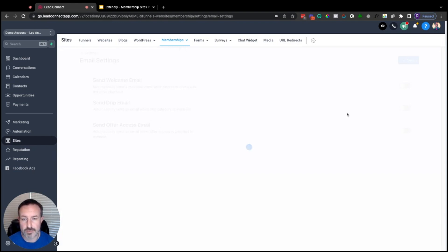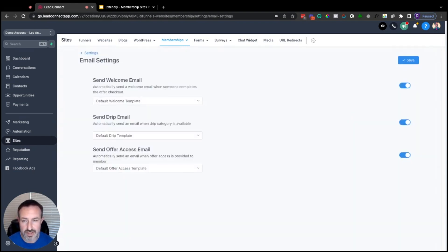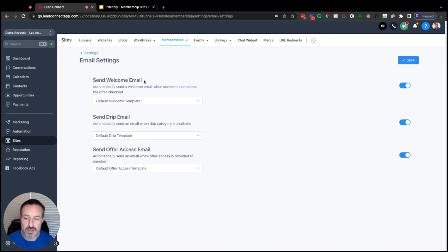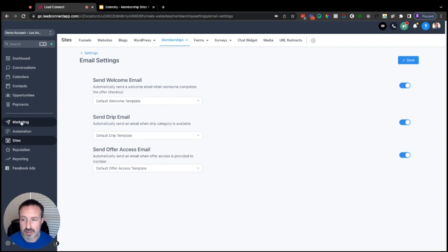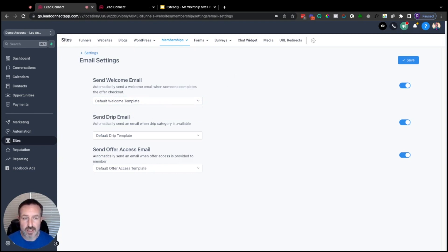Once that's done, start setting up your emails. By default all three email options will be toggled on. The welcome email fires when somebody is a brand new sign-up to the membership area — it gives them their login information. There's a default welcome template you can leave turned on. If you want more control and want to add branding to that email, you can use the Marketing and Emails section of High Level to create your own custom templates and select them here.